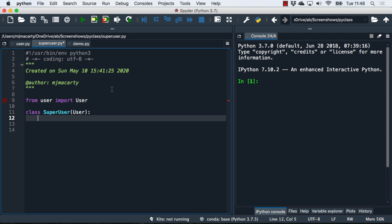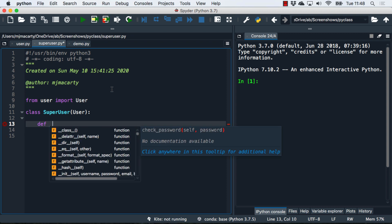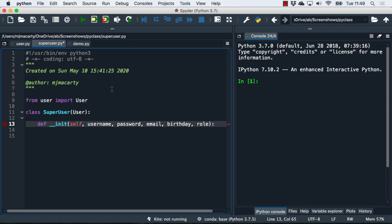You can imagine that maybe a superuser can do things that a regular user can't do. We're going to start by defining our init and pass in the parameters we need. These are all the parameters that are coming from the superclass. Then we're just going to add one additional parameter, and it's going to be the role of the superuser.